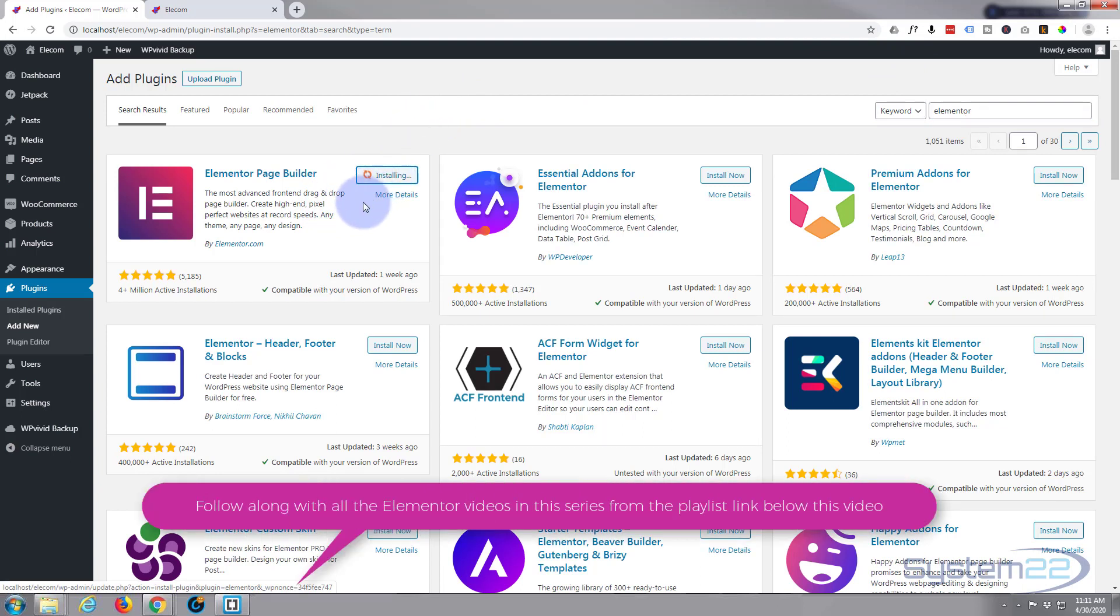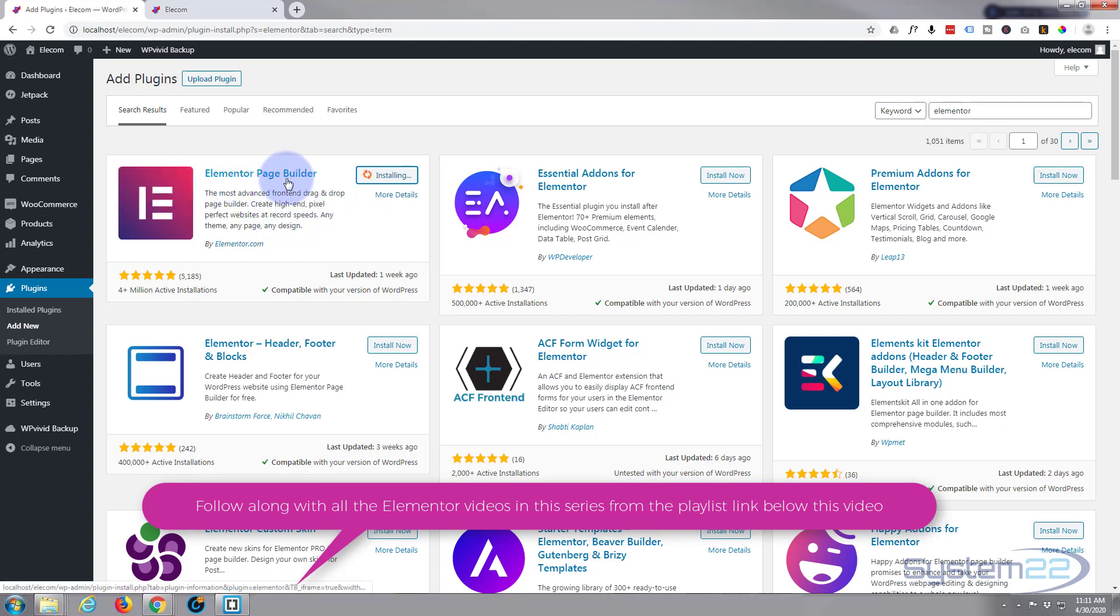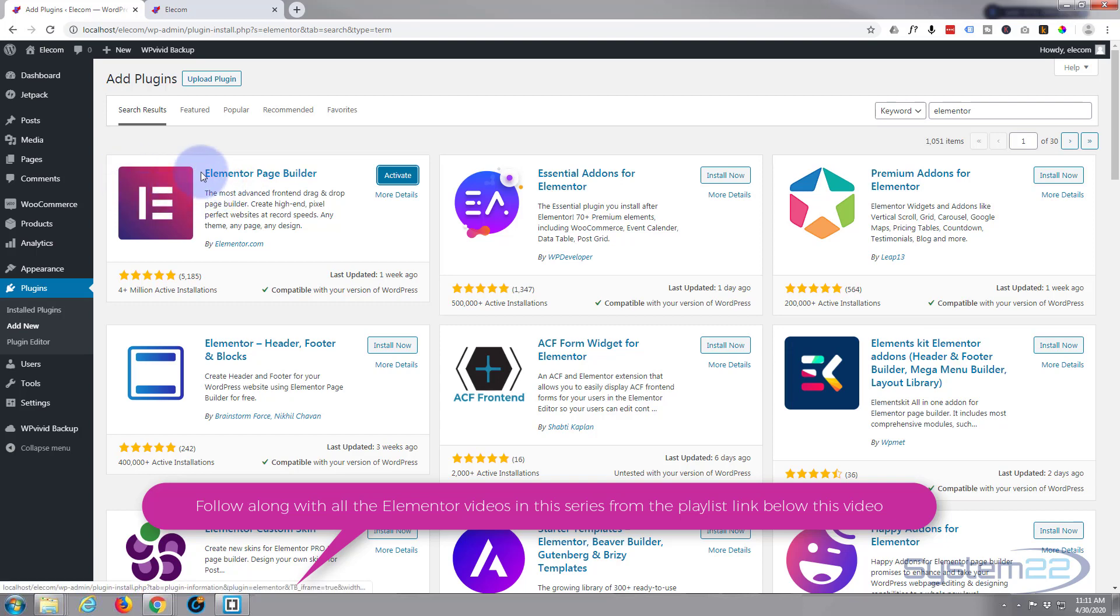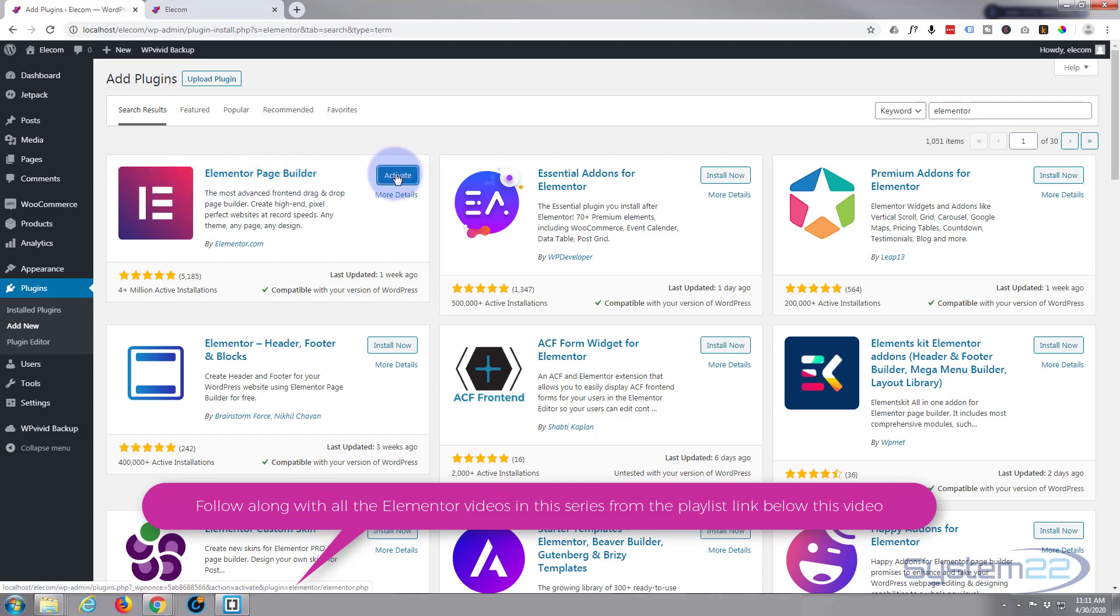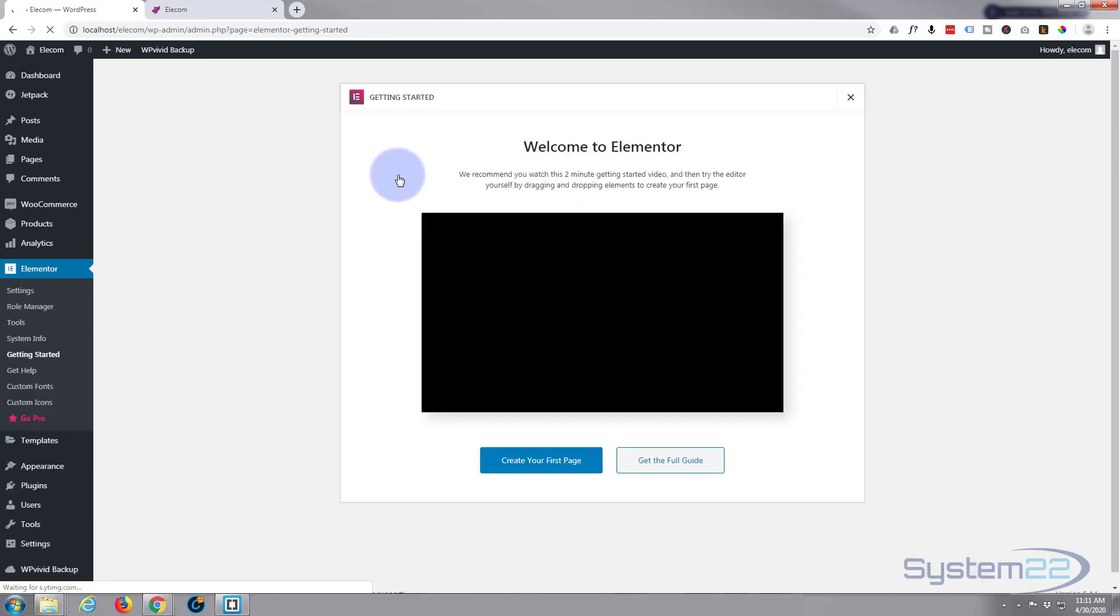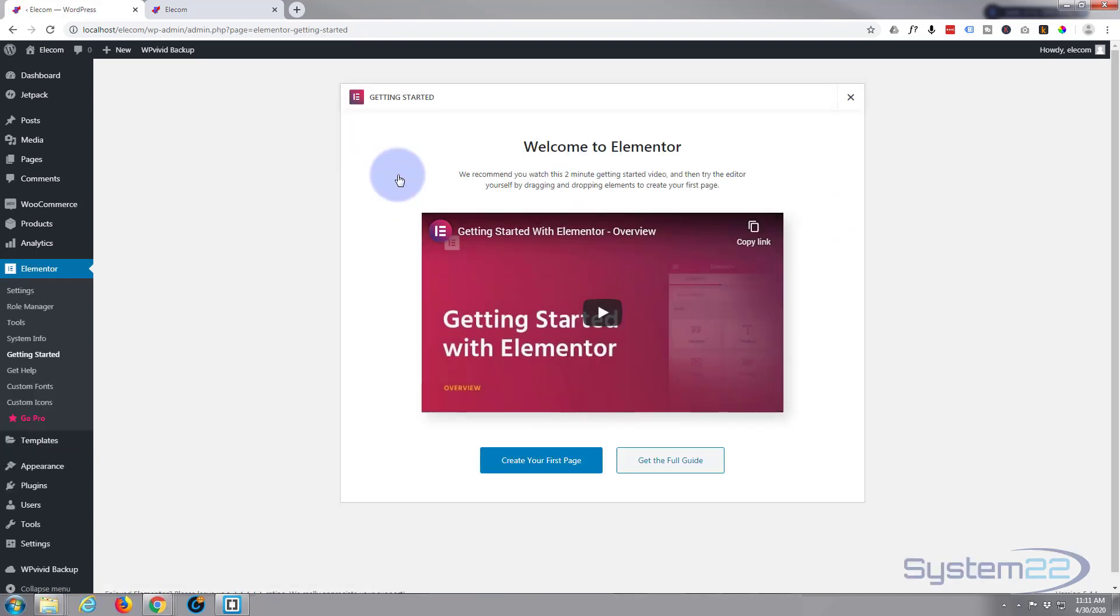For those of you that don't know, Elementor is a fantastic page builder that allows you to turn your WordPress site into something pretty special. It comes in two flavors, a free version and a pro version. I'm going to try and make this whole site using the free version, but if you want to check out the pro version, do it. It's got some great extra features and you can do so from my affiliate link below this video. Okay, once installed let's go and activate it.